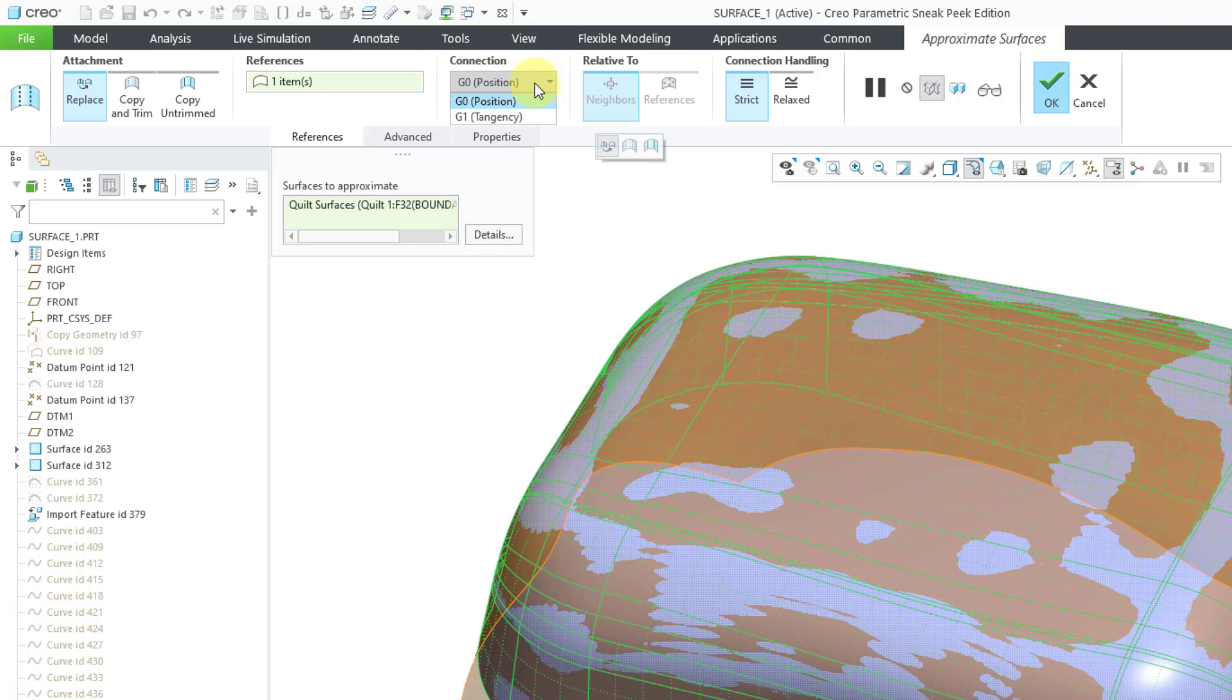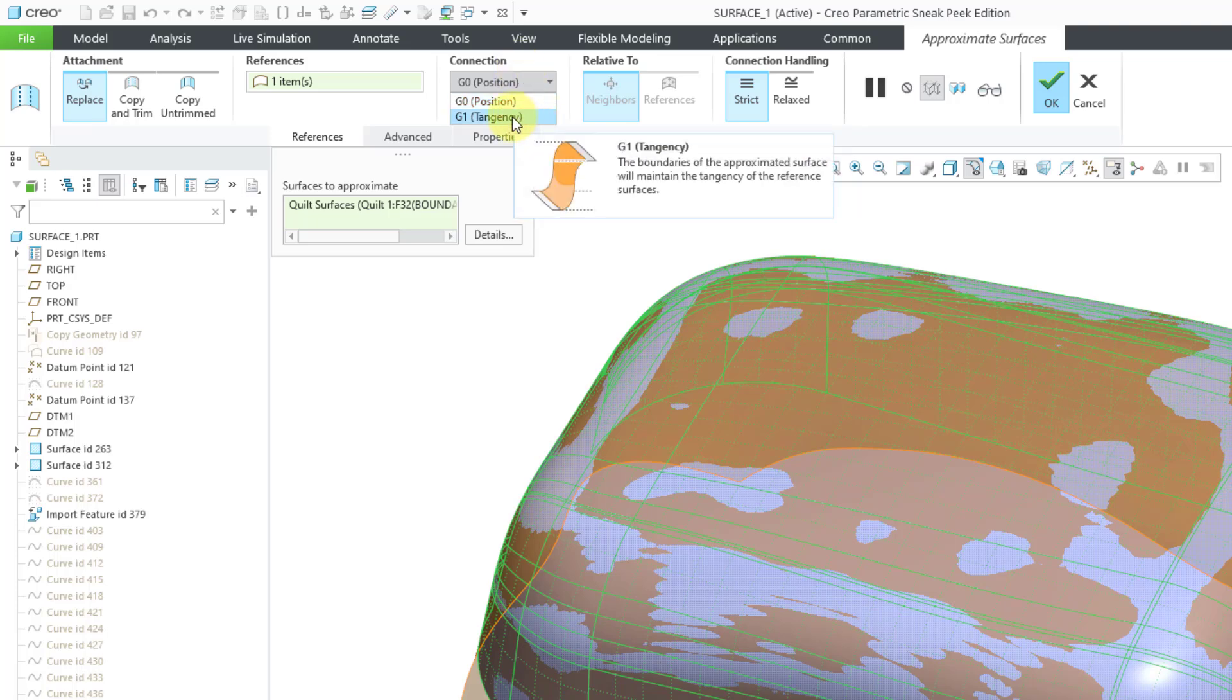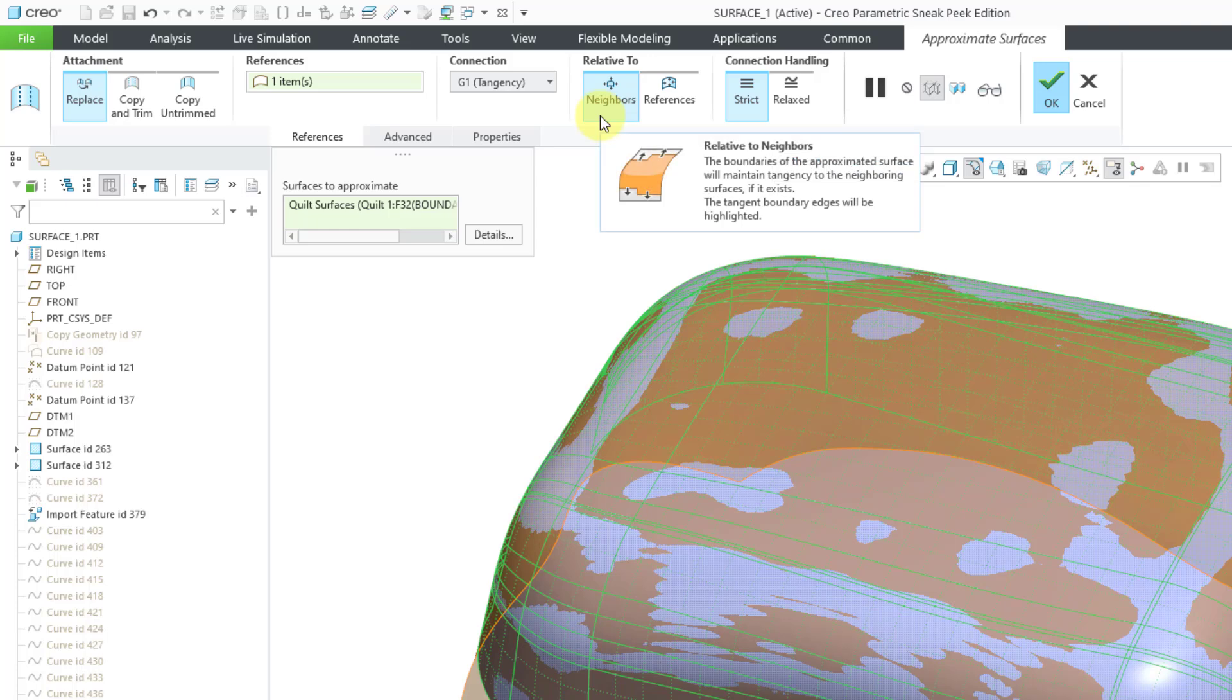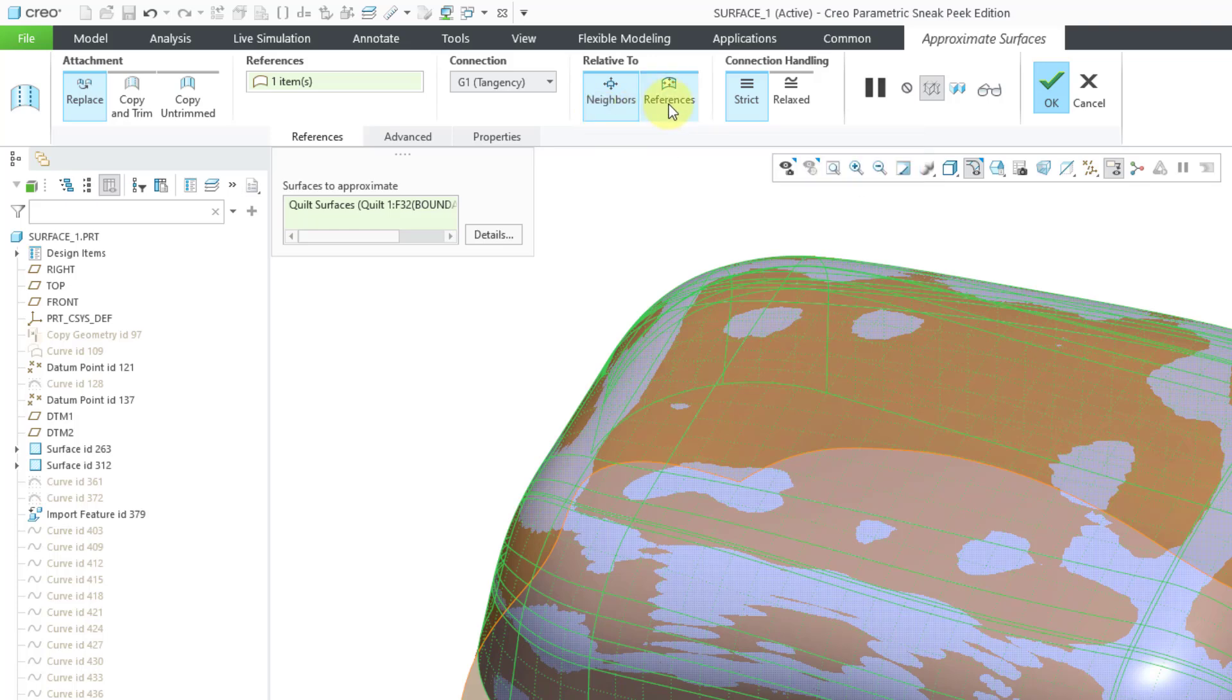Over here we have our connection. You can choose between G0, which means that the surfaces are connected, or you can choose if you want to have tangency. If you choose to have tangency, then you can choose if that tangency is going to be relative to the neighbors or relative to the references of that feature.